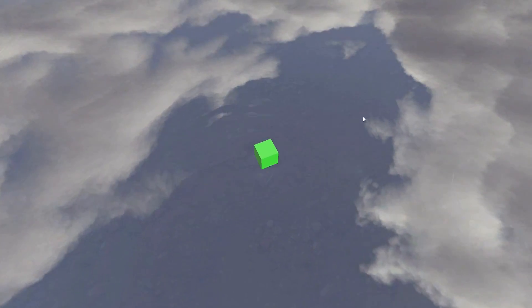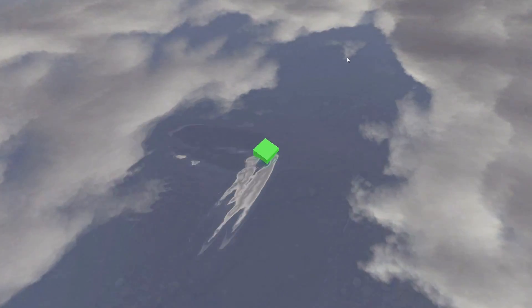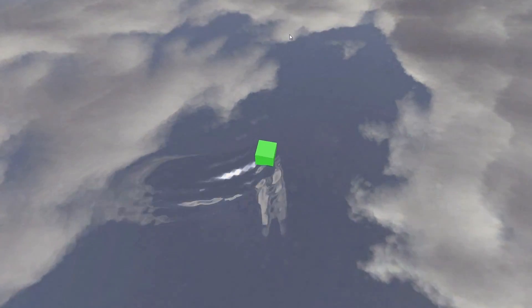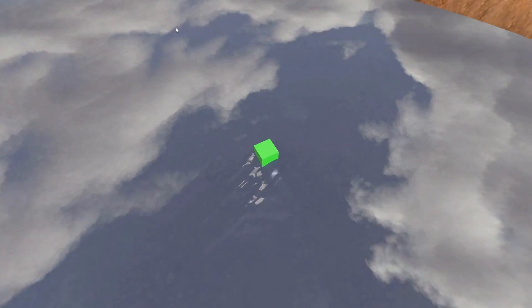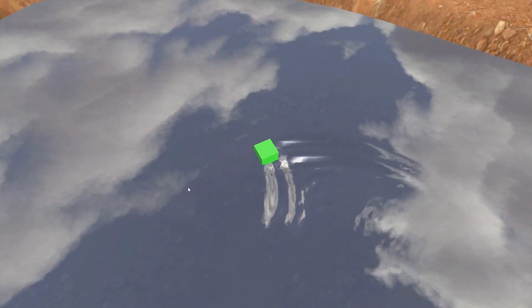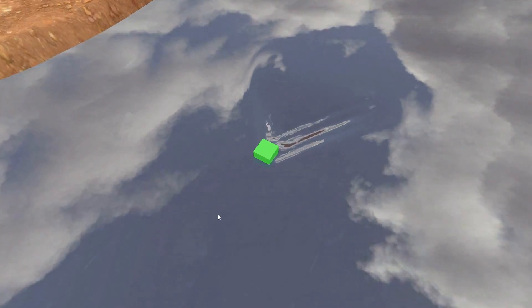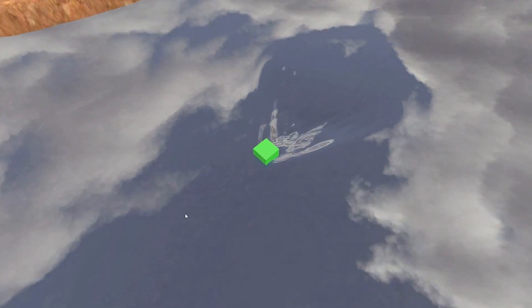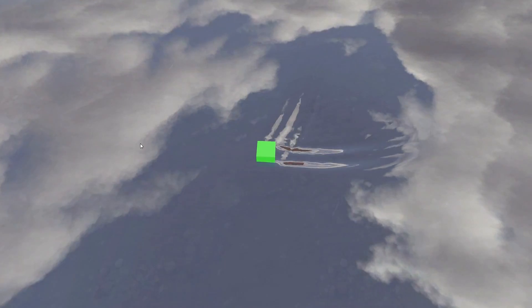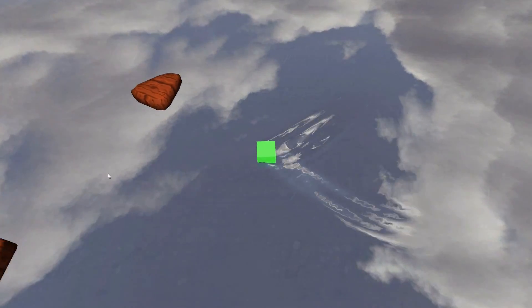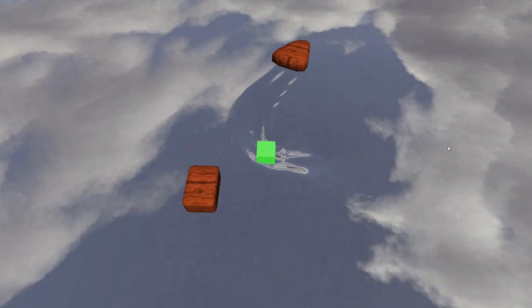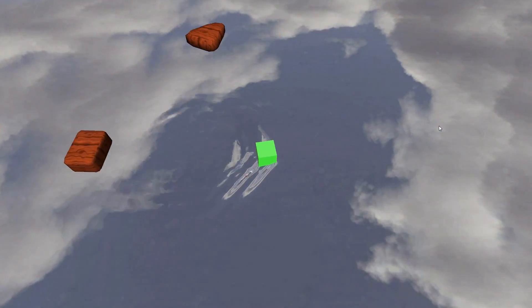This week, I continued to work on the same algorithm, and my goal was to enable water surface physics for infinitely large surfaces. As you can see, our green cube is moving water around, and so are the other floating objects.